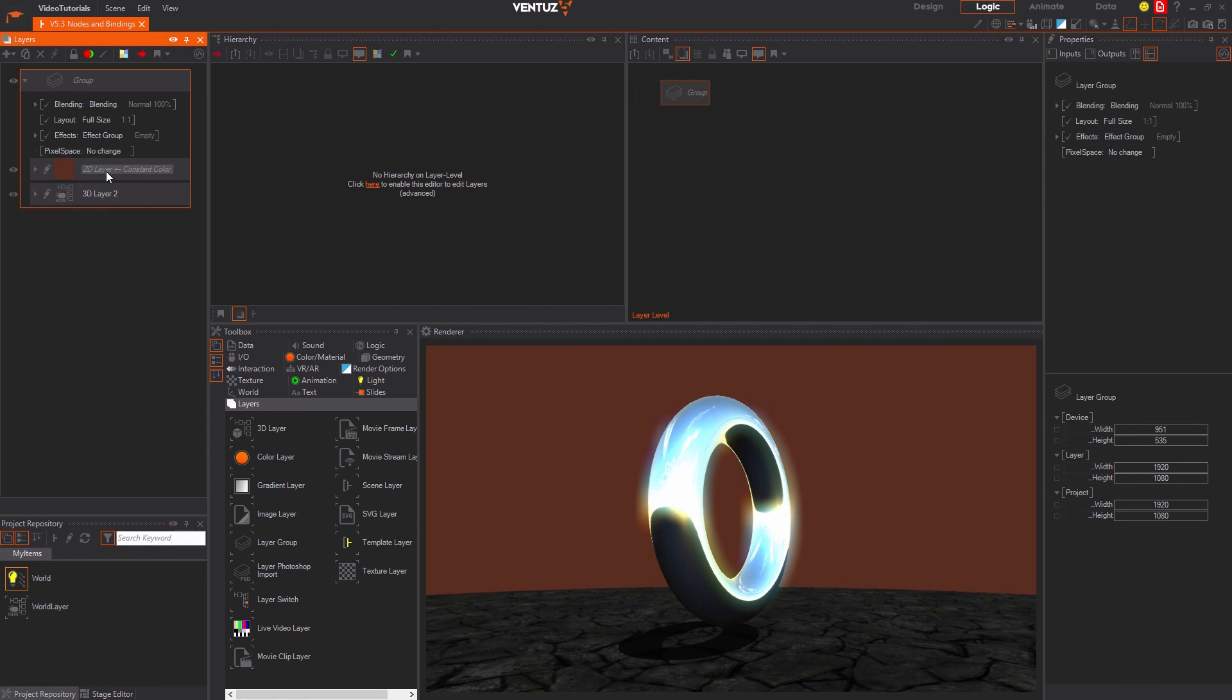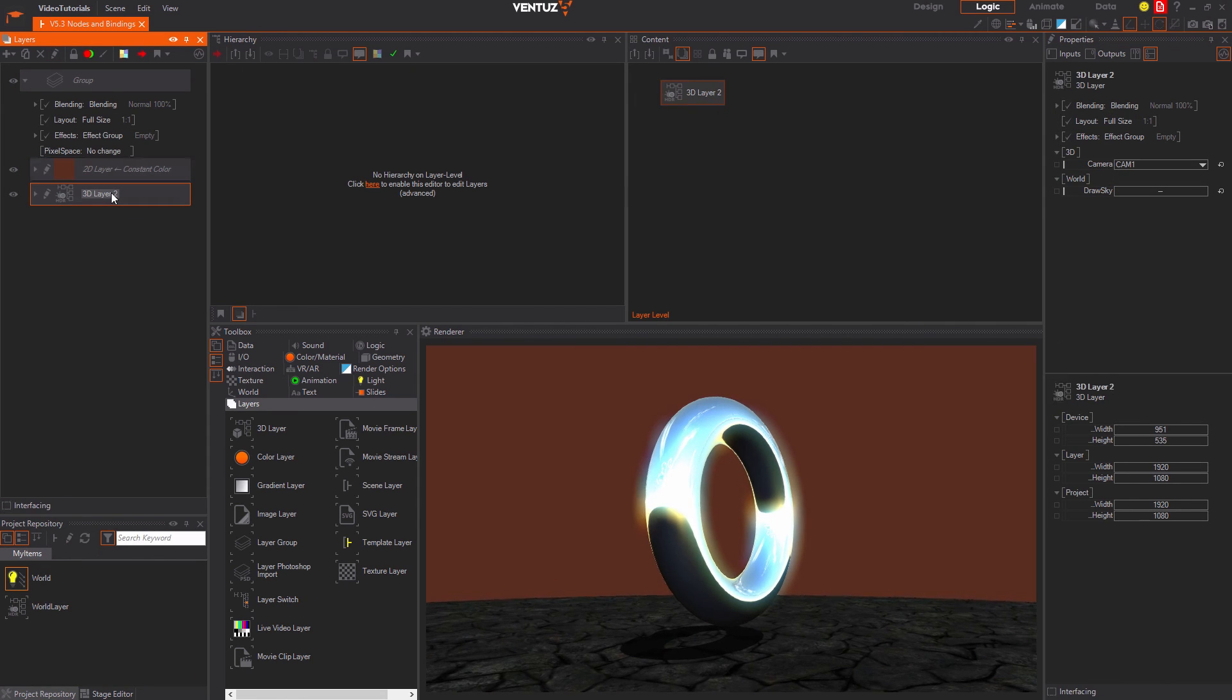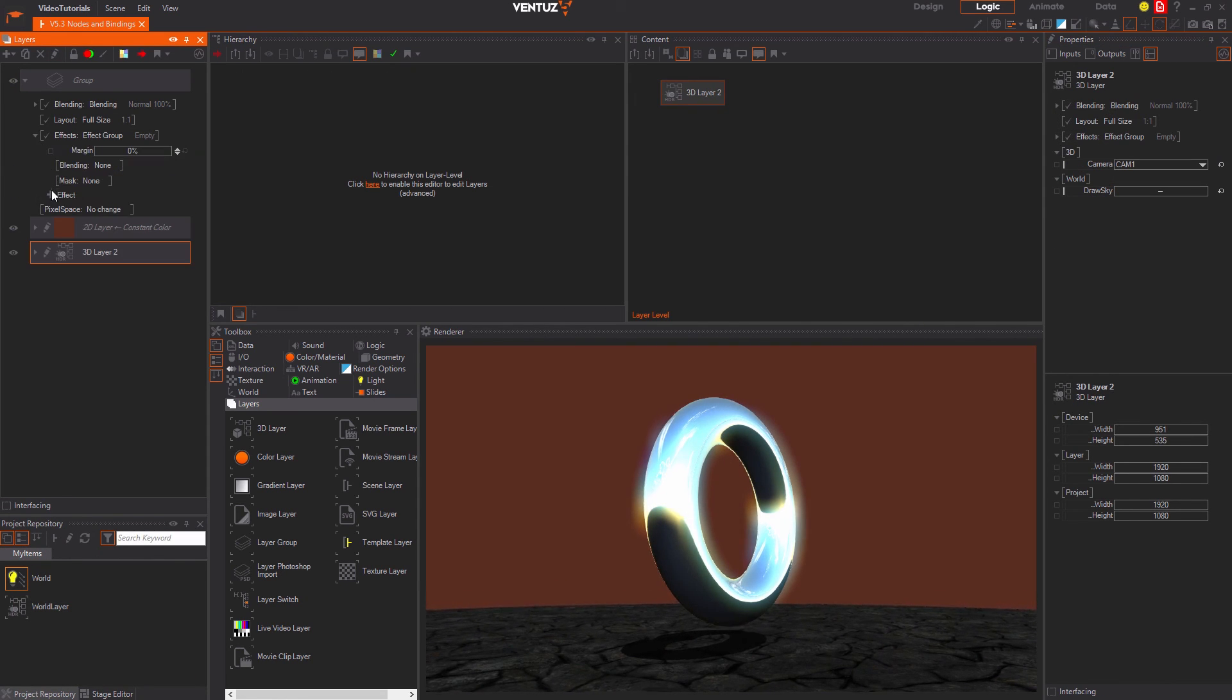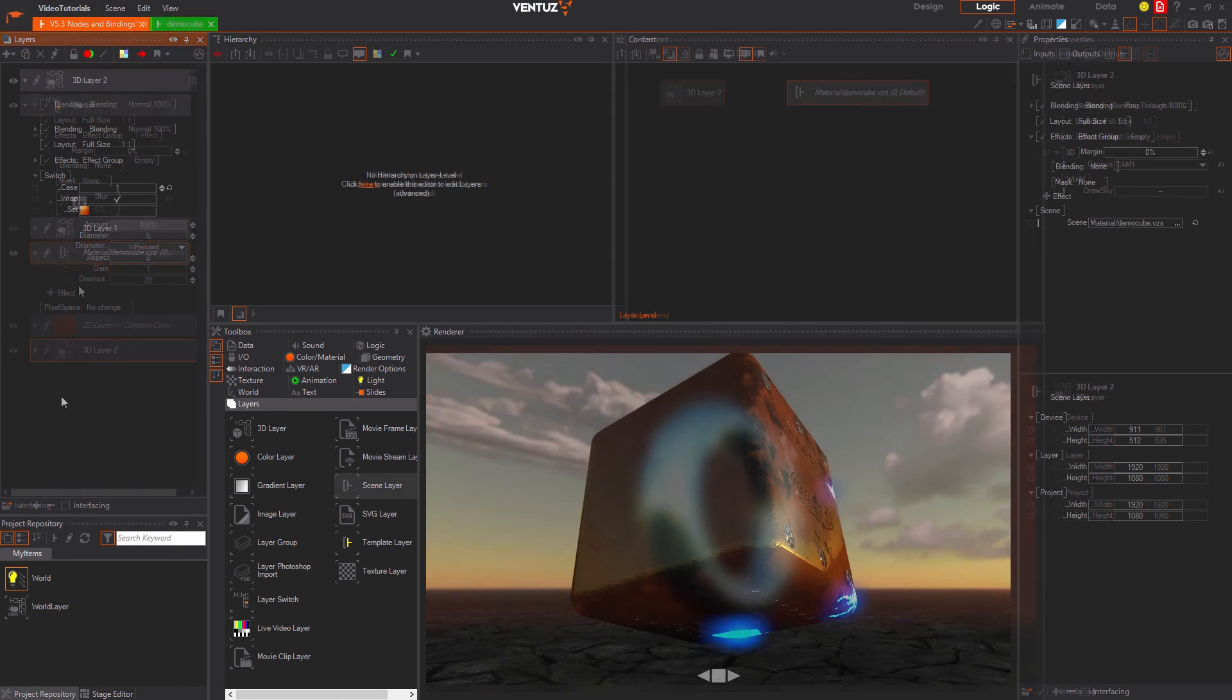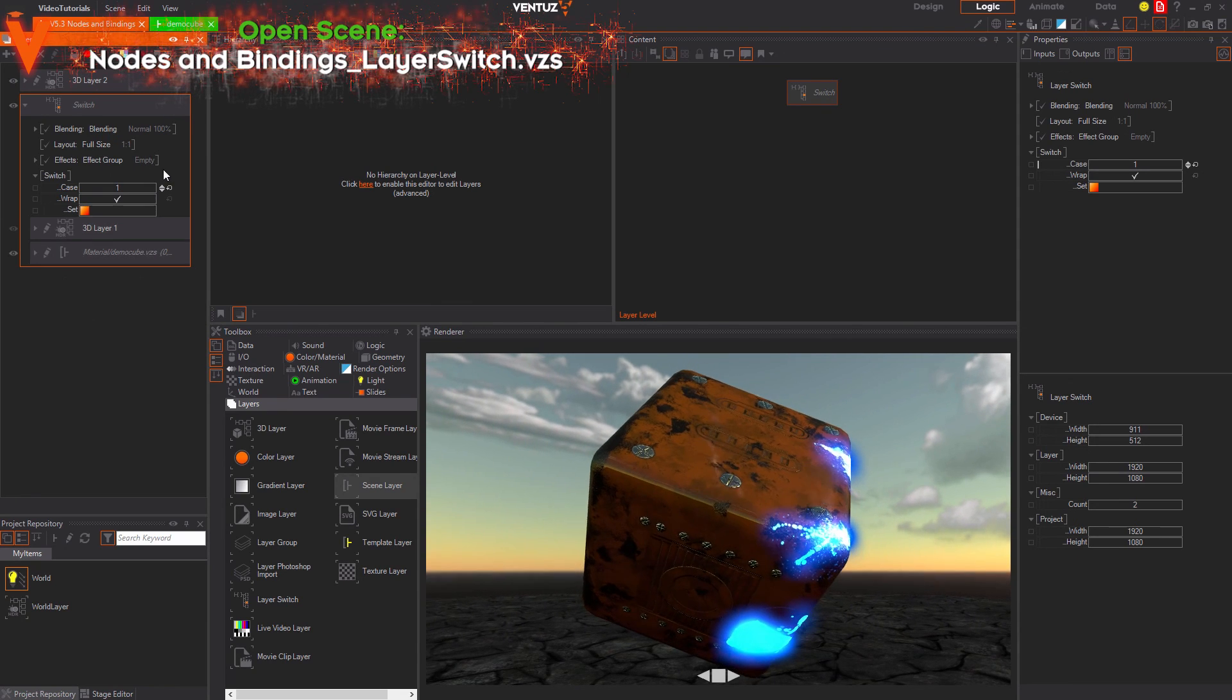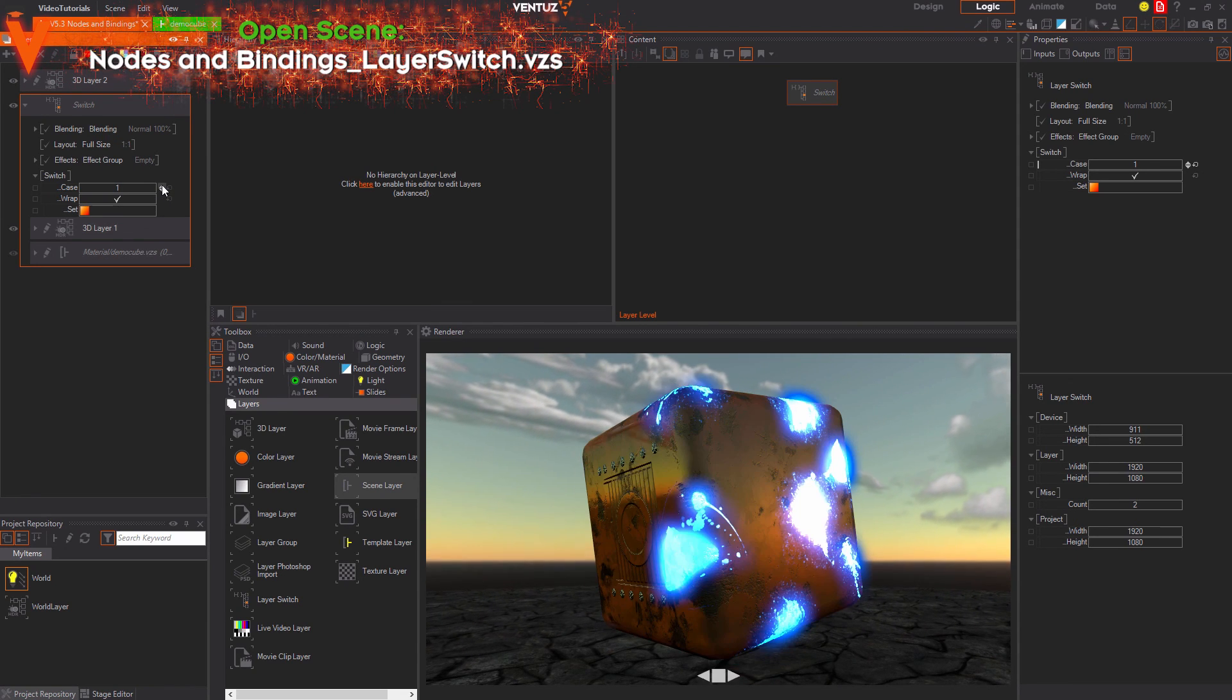The last kind of layers is the layer group. In it you can place several other layers and change the blending, layout and effects for the whole group. A layer switch is a layer group that only shows one of its children at a time.